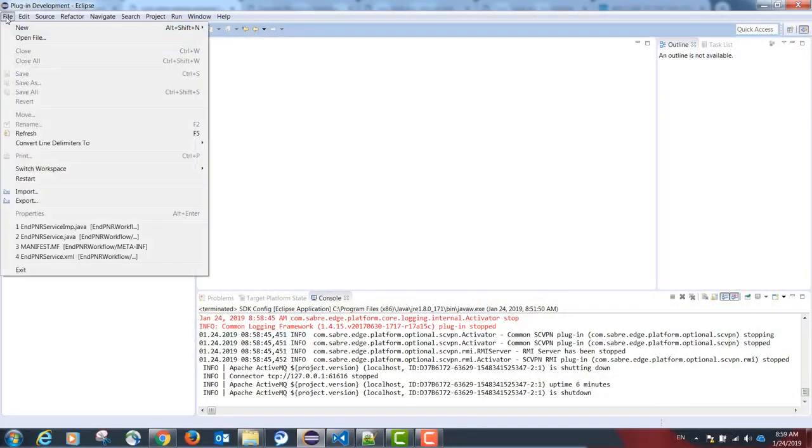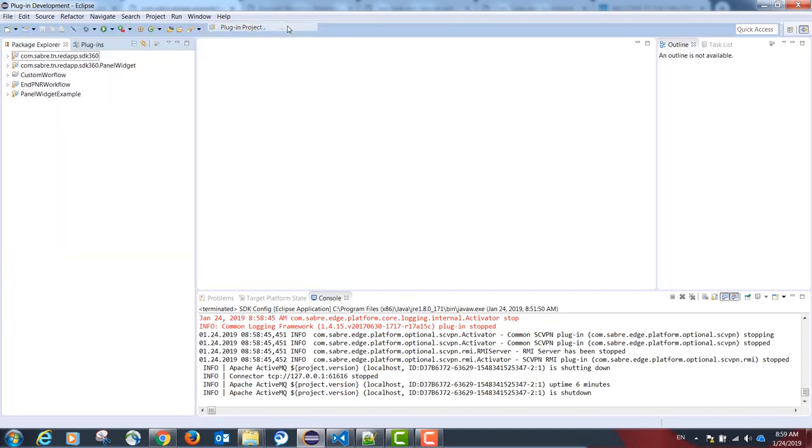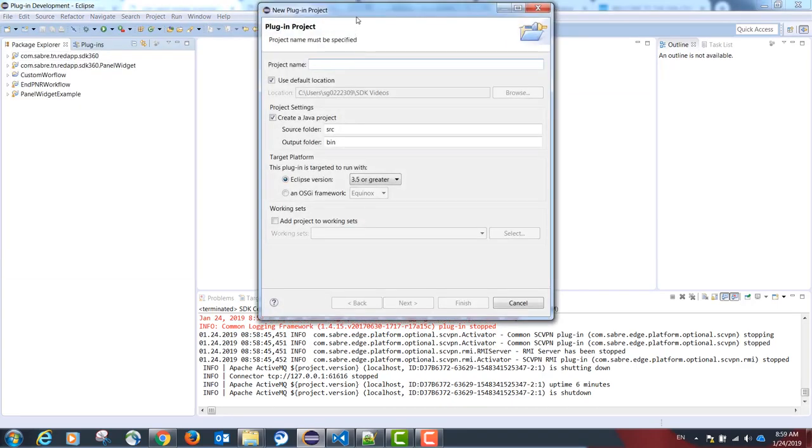Our first step is going to be to create an empty plugin project. Please go to File, New, Plugin Project. Our name is going to be Custom Form Example.